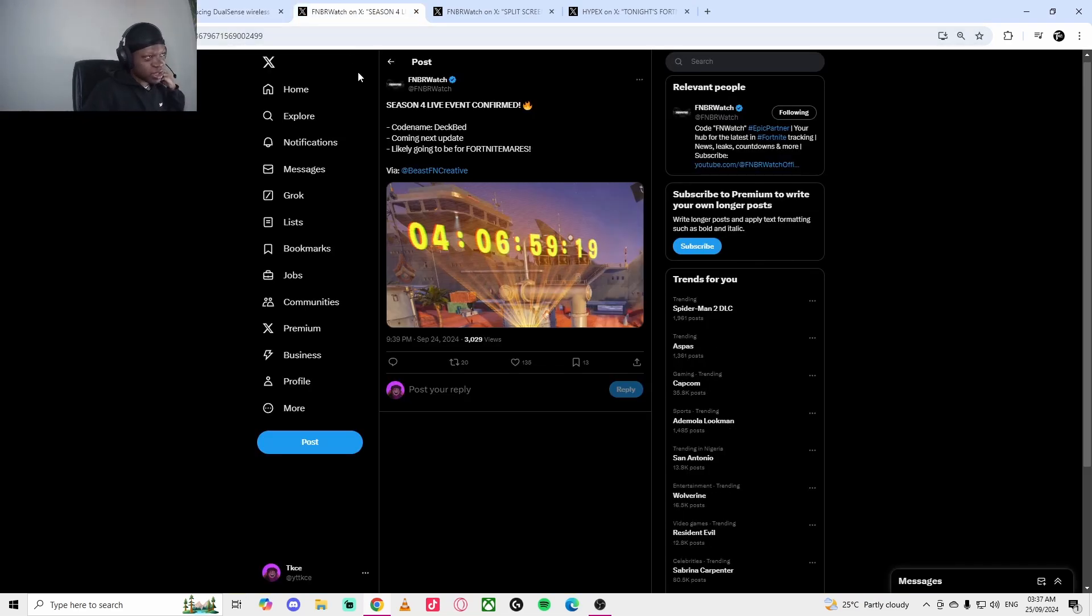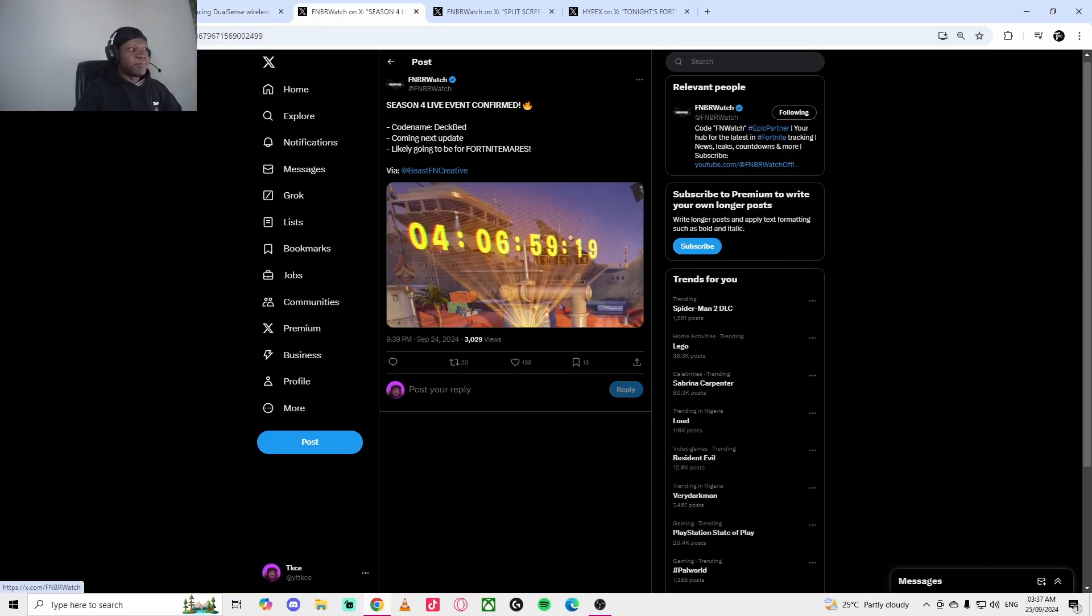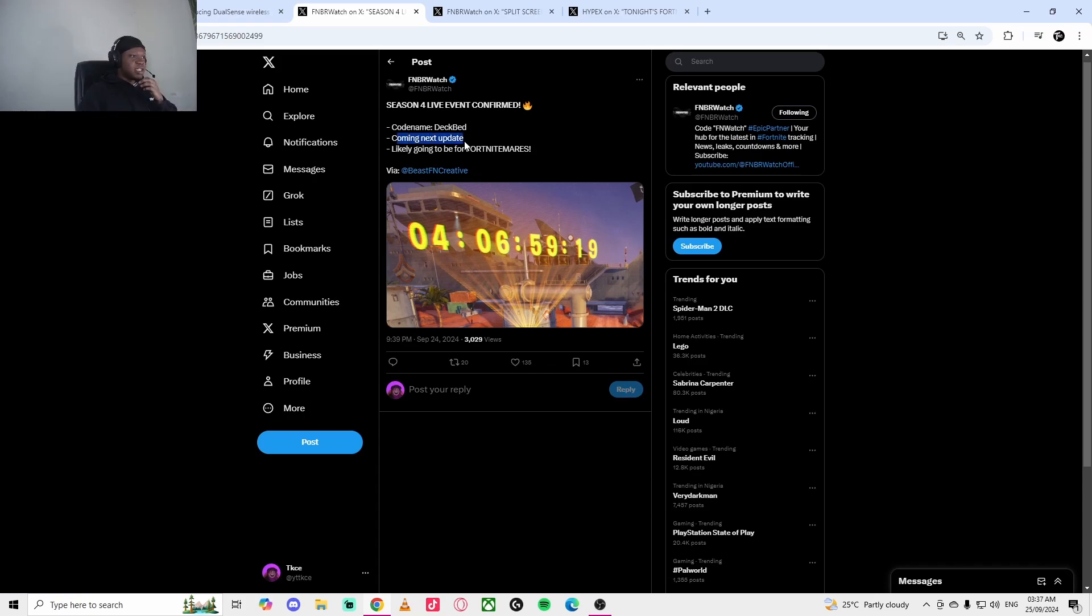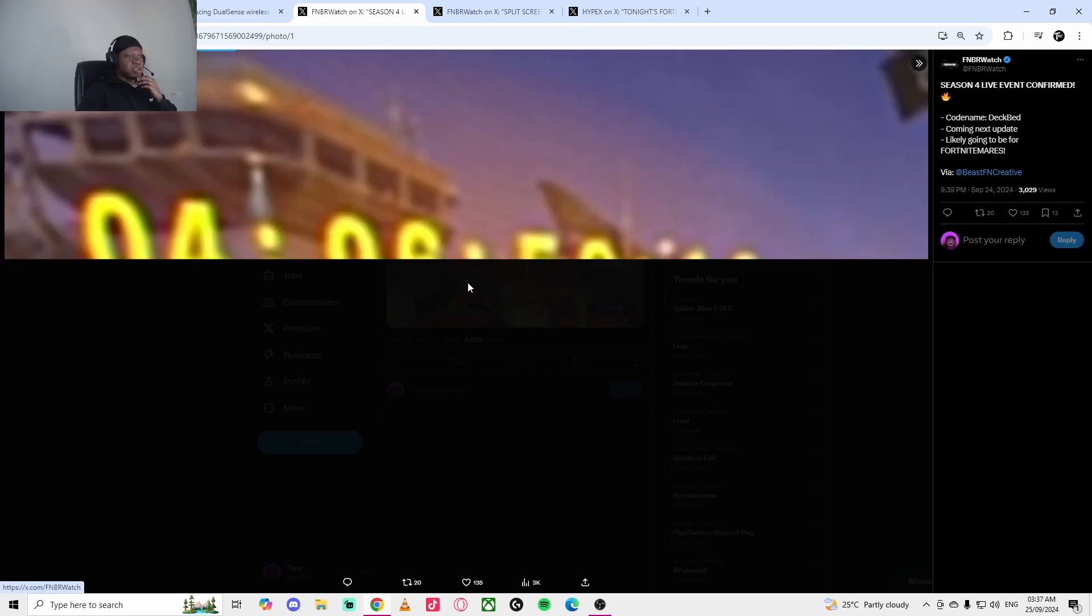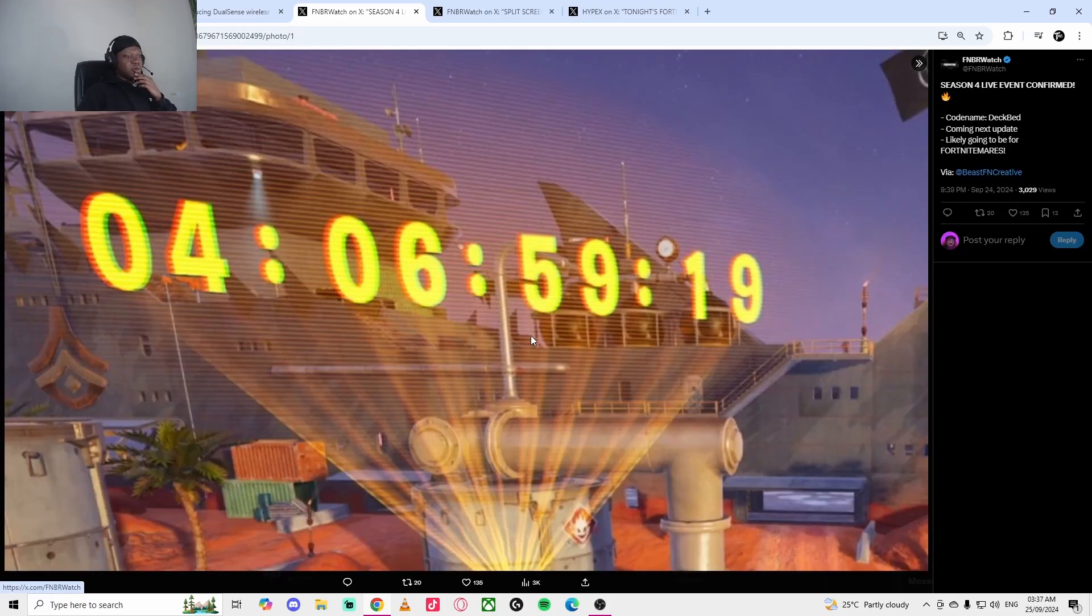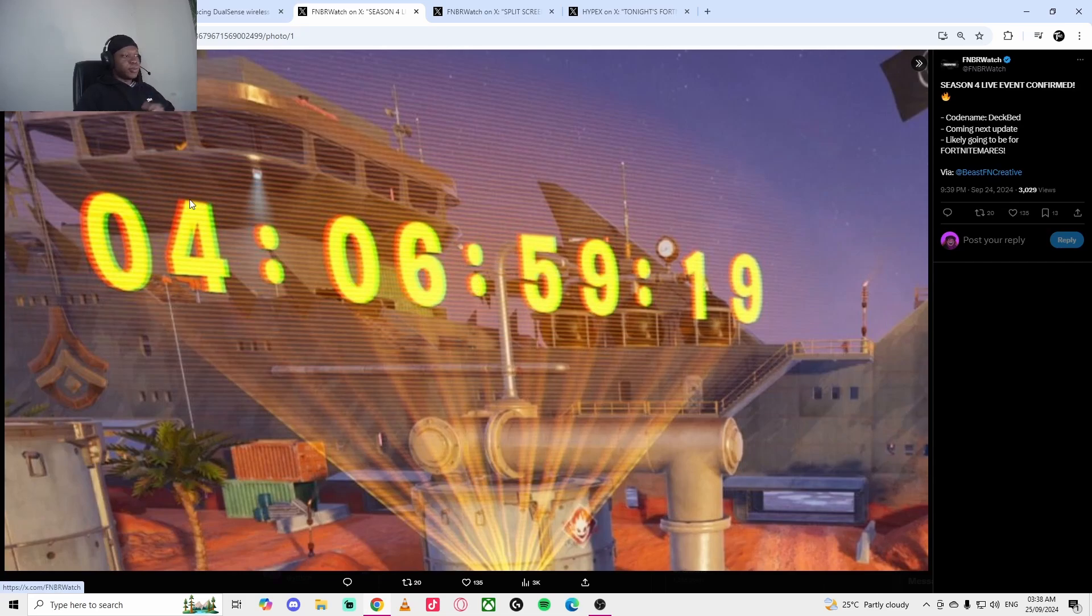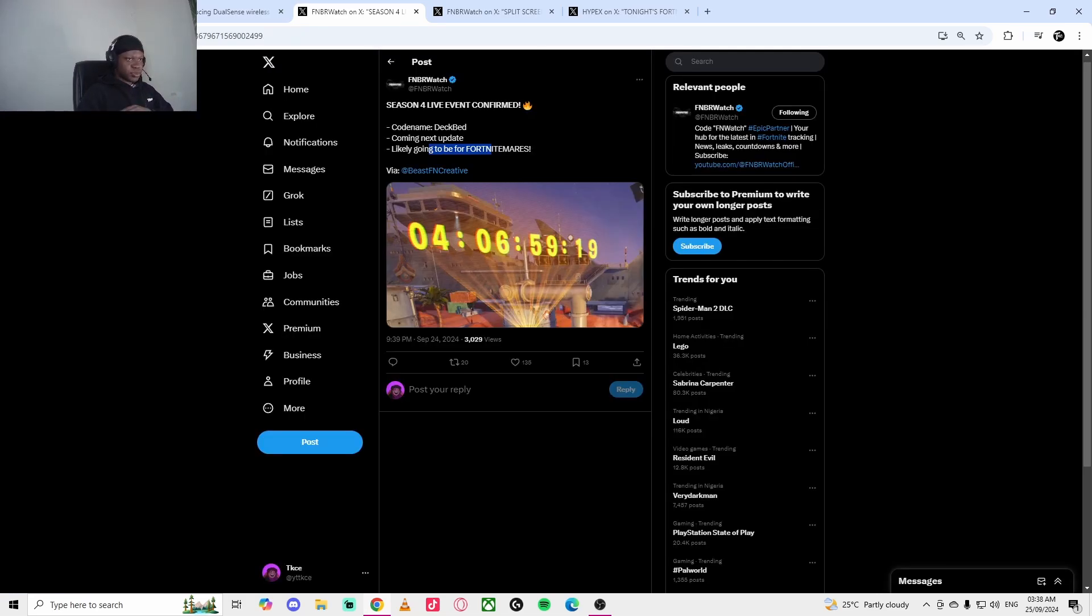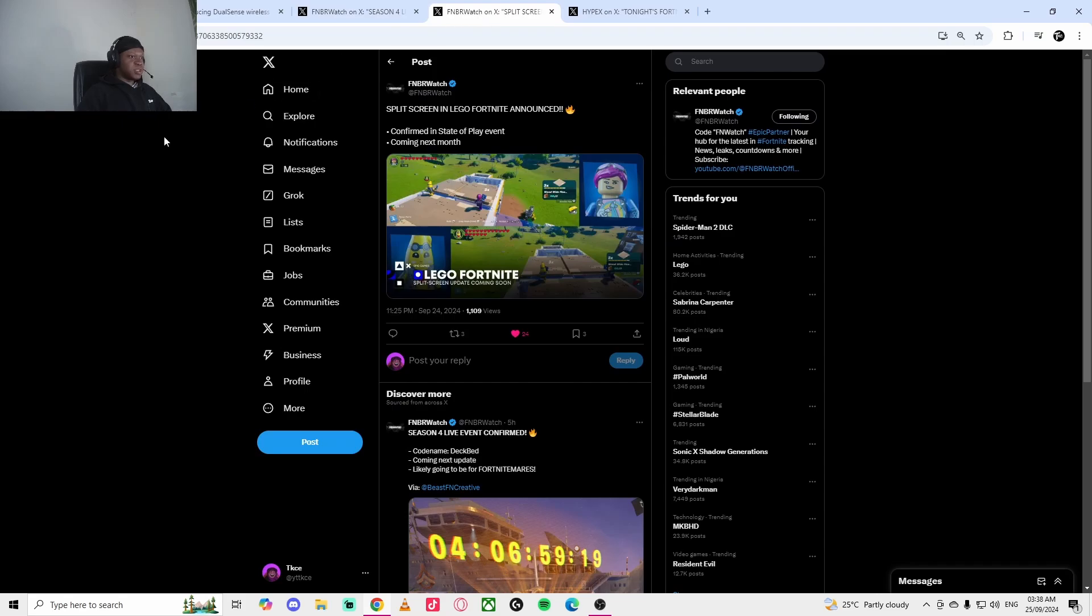Another news that's coming is that there's going to be a live event for Chapter 5 season. The code name is called Deep Bed and it's coming next update. It's likely to be related to Fort Nightmares. You'll probably be able to see this tower like the red light rig. If you go to the red light rig, you'll be able to see all this tower.